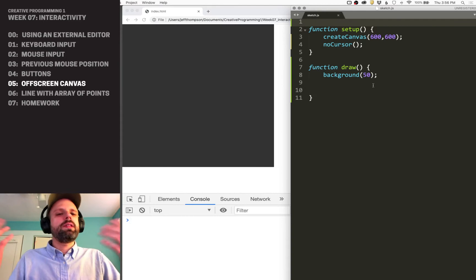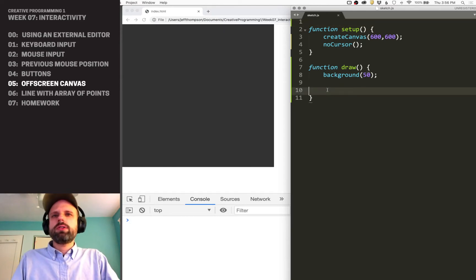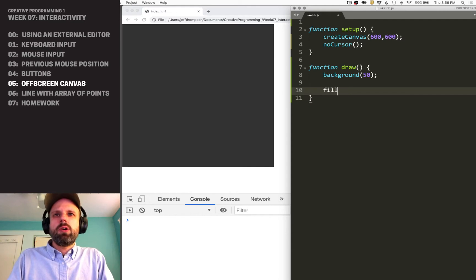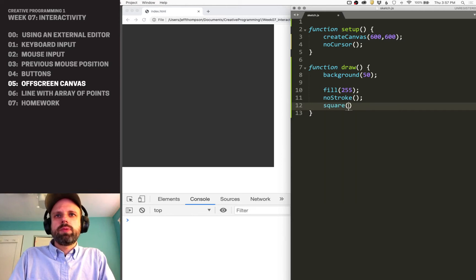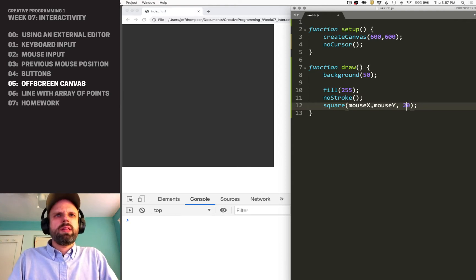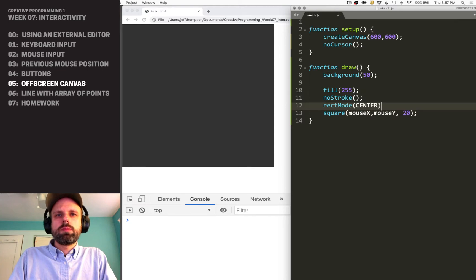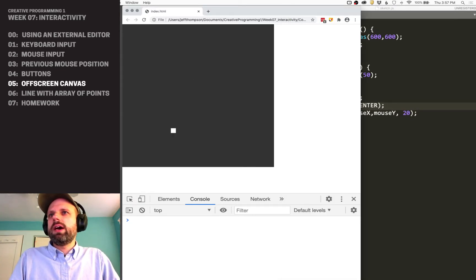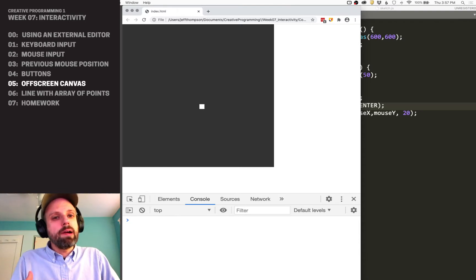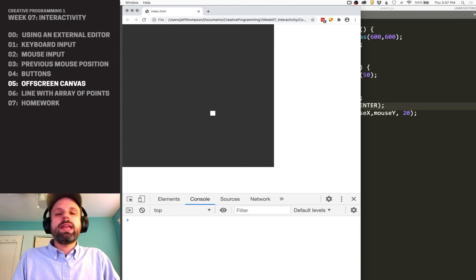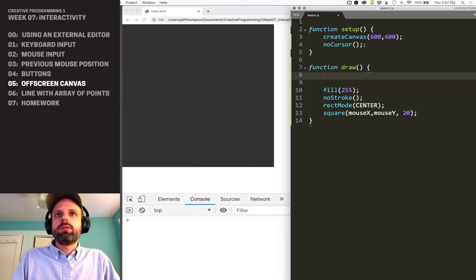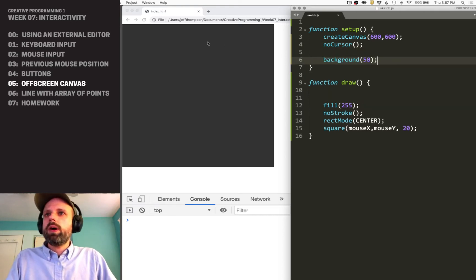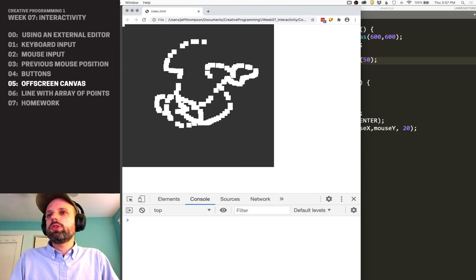Imagine we're building this drawing app — we've got our cursor and we're drawing some shapes. So maybe we've got fill, no stroke, a square drawn at mouseX, mouseY, a certain size. And if I run this now, we're seeing the background is deleting all of our previous frames, so anything we were trying to draw is no longer going to be there. If I move background to setup, now it gets drawn once and everything else stays, which looks more like a drawing app.